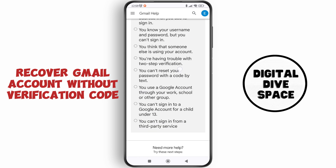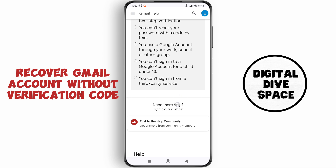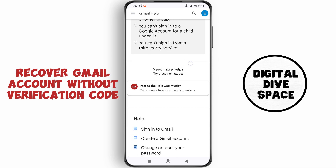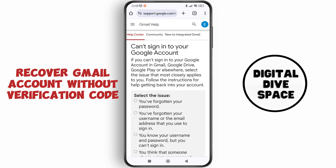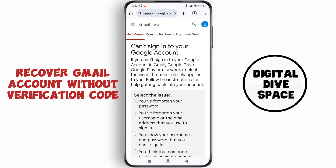Tap on the issue and send it to Google Support. They'll be able to contact you and give you suggestions and instructions to follow so that you can recover the Gmail account without the verification code.